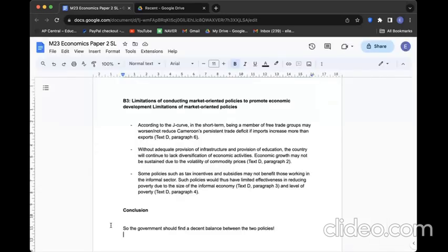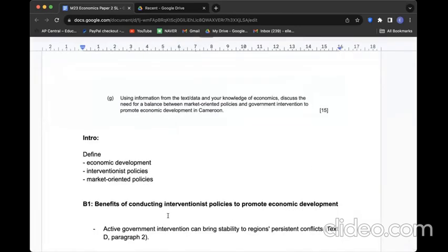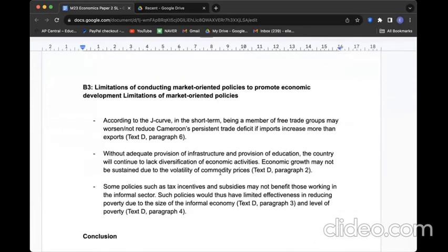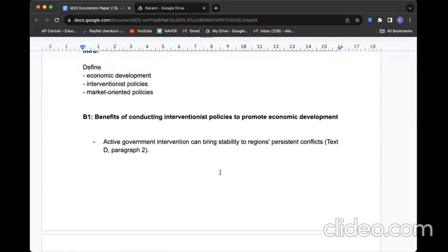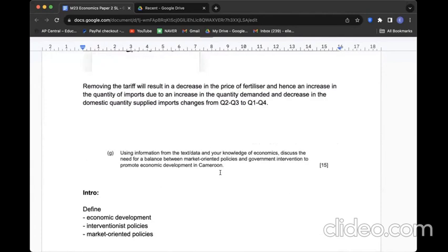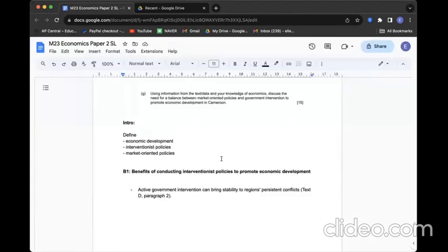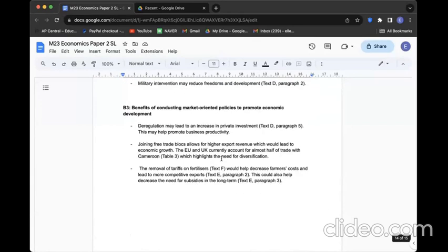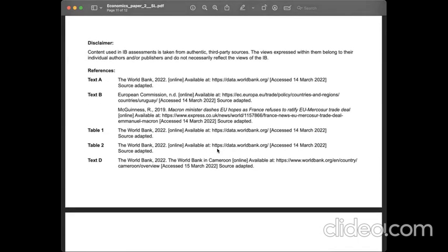What's the conclusion? I would love to say that government should find a decent balance between the two policies rather than relying on only one. This is the finished outline of the 15-marker essay. Such a long one. However, necessary. With this content, last job is to compose a proper essay. Finally, this is the end. Thank you so much if you have come this far to finish watching this video. I will see you with more revision videos. Bye.